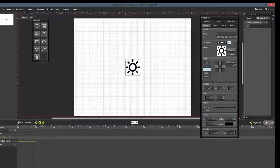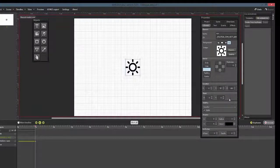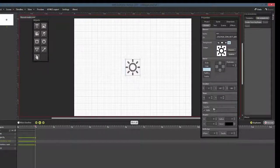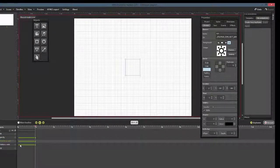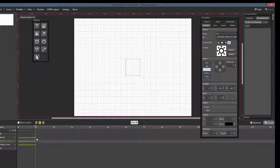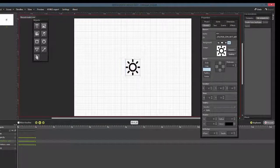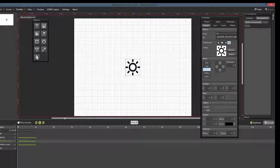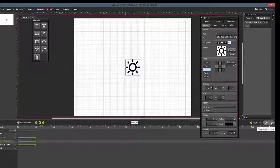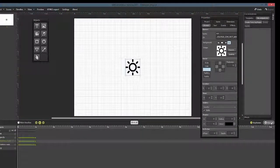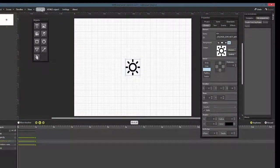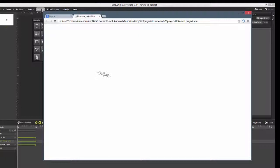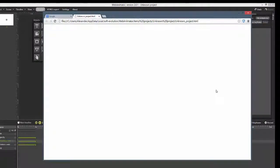When you change the property values now, Web Animator will add new keyframes to the timeline. Now click on Preview and you will be able to see the sun rotating and fading onto the stage.